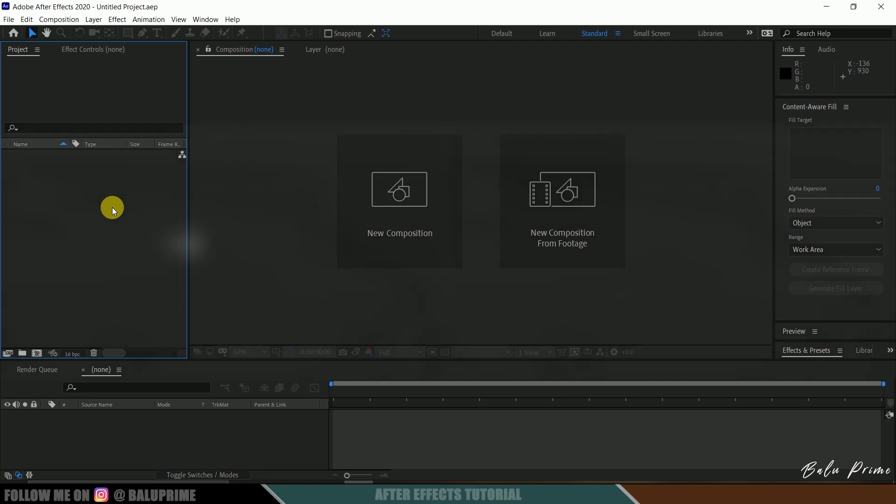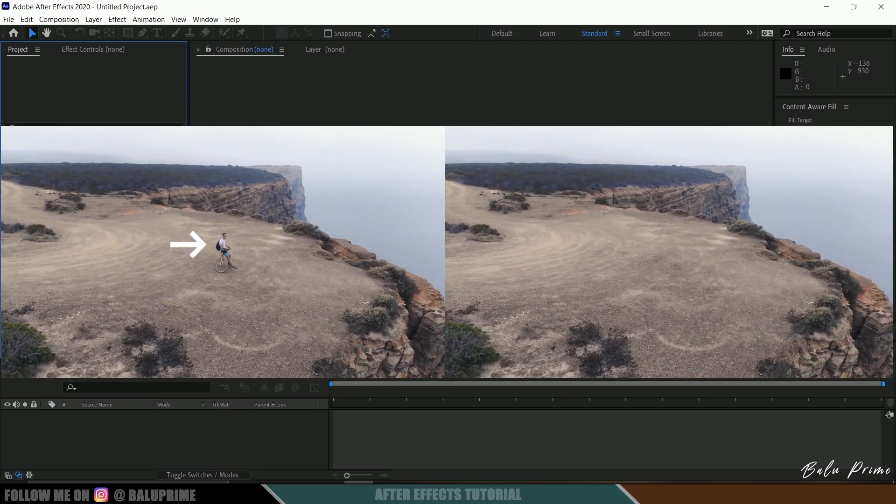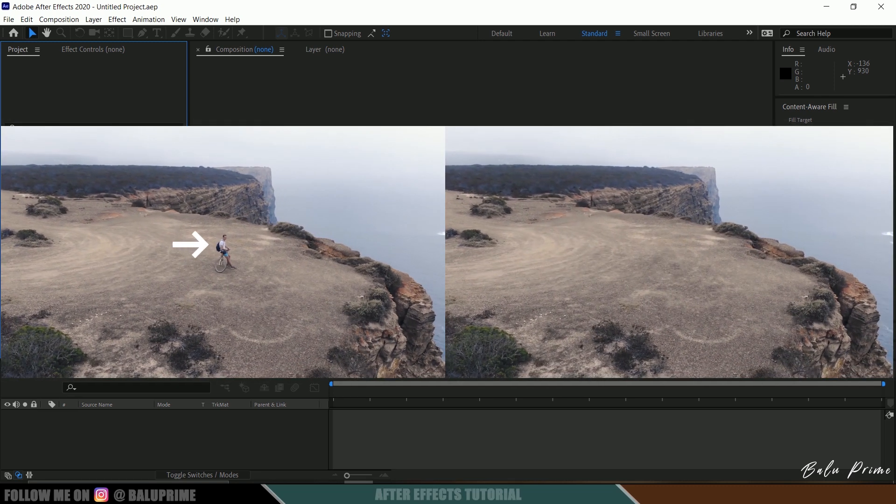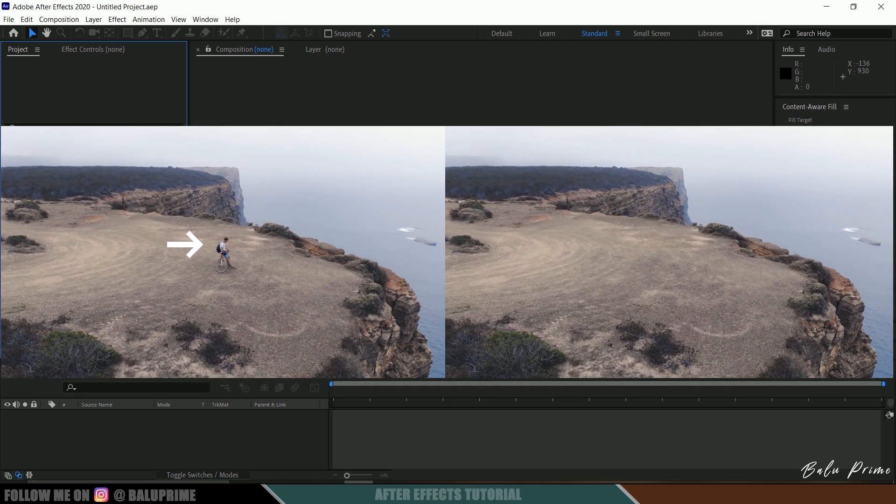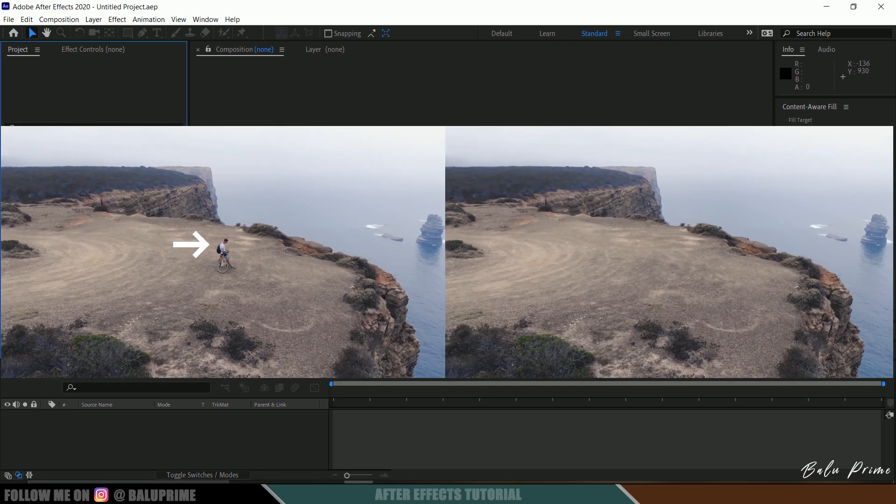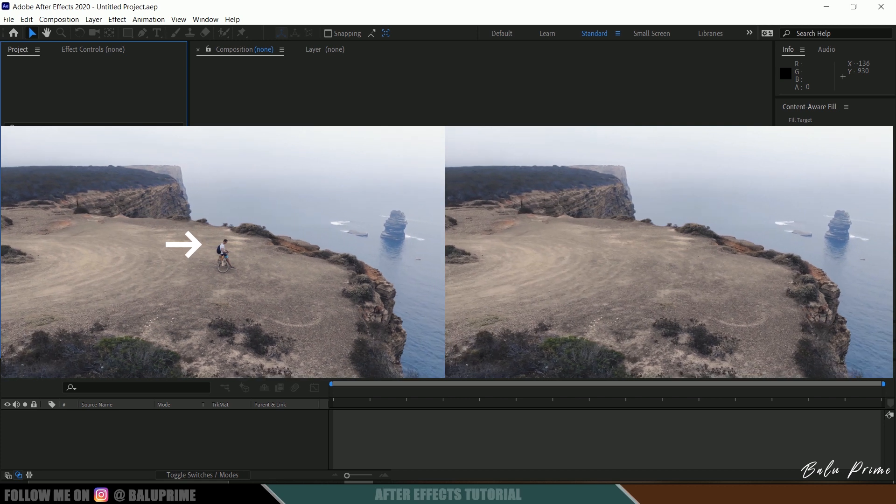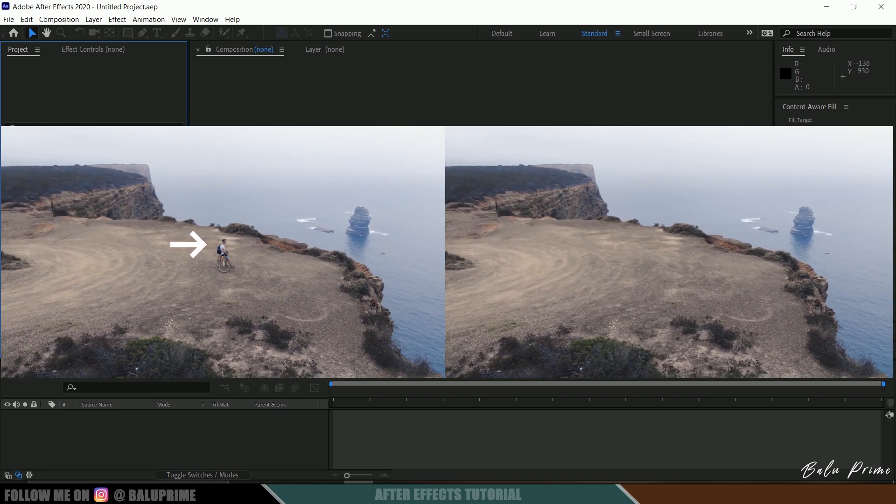In this tutorial, I will show you how to use Content-Aware Fill tool in Adobe After Effects to remove any unwanted objects from videos easily.